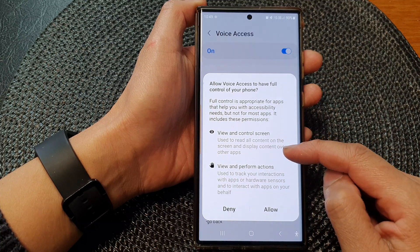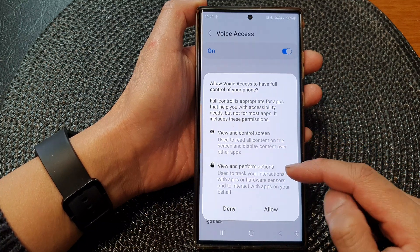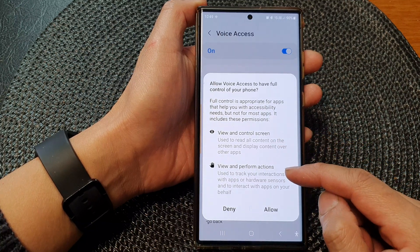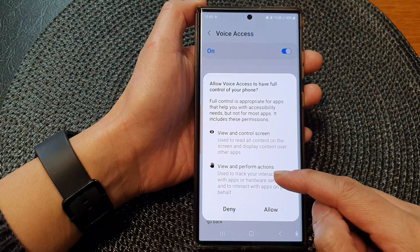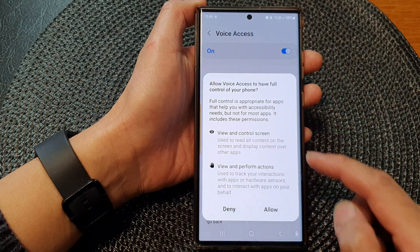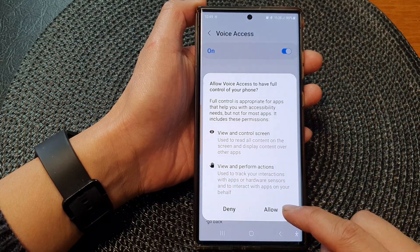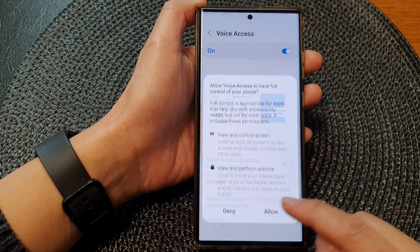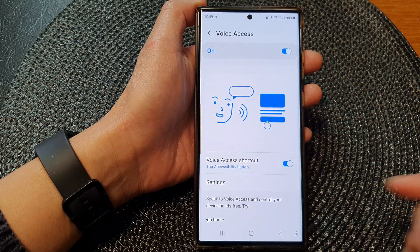You will need to provide some permissions to the screen and allow the app to perform some actions. Tap on the Allow button to grant it permission.